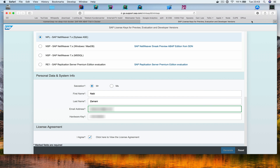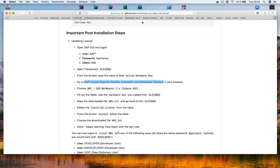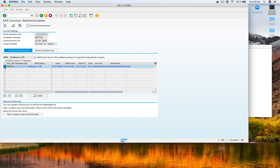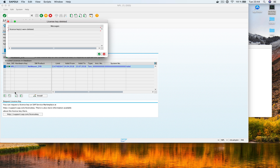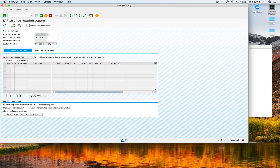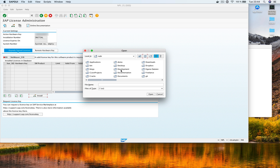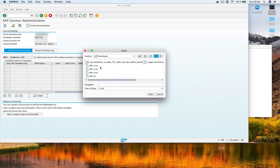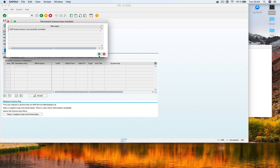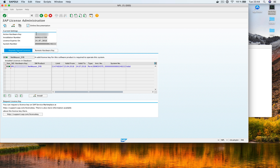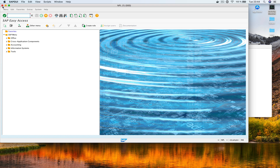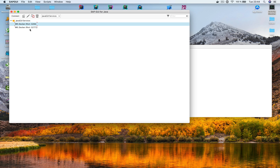Check both 'I agree' checkboxes and click Generate. A file will be downloaded — in my case 'NPL-4.txt'. Back in the license transaction, right-click the existing license entry, delete it, confirm, then install a new license by navigating to your downloads folder, selecting the file you just downloaded, and clicking OK. Now I have a real demo system license.